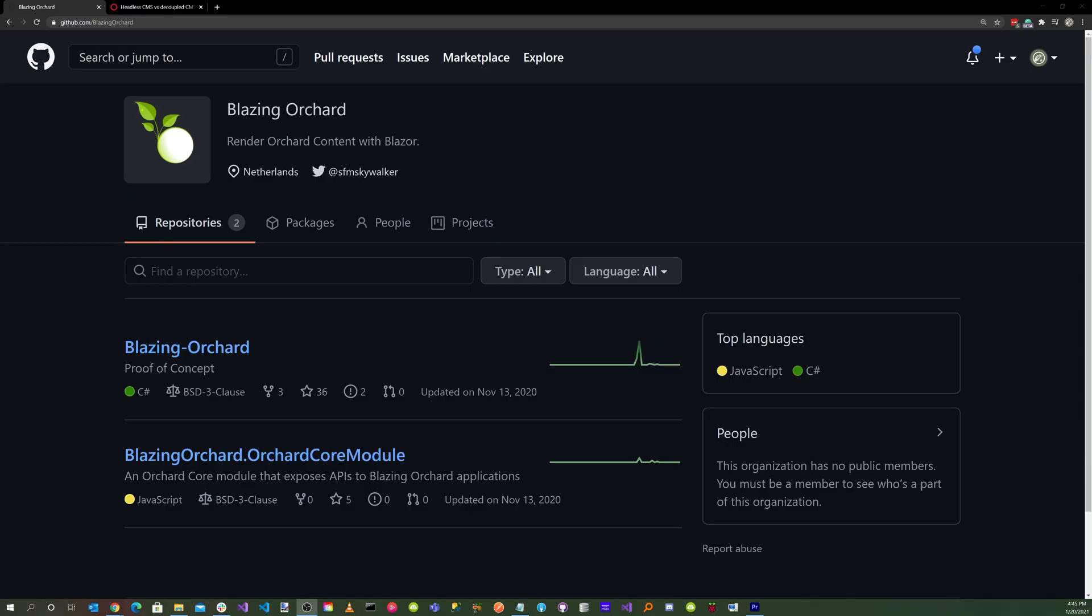In a previous video, entitled Orchard Core OpenID Connect Codeflow with Blazing Orchard, we integrated a Blazor client application by leveraging Orchard Core as a decoupled CMS, using REST APIs.